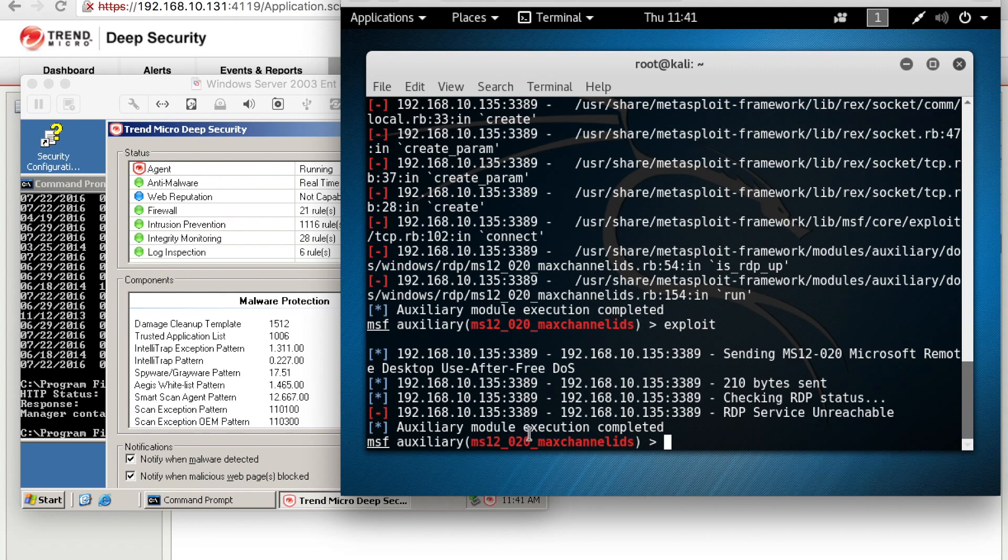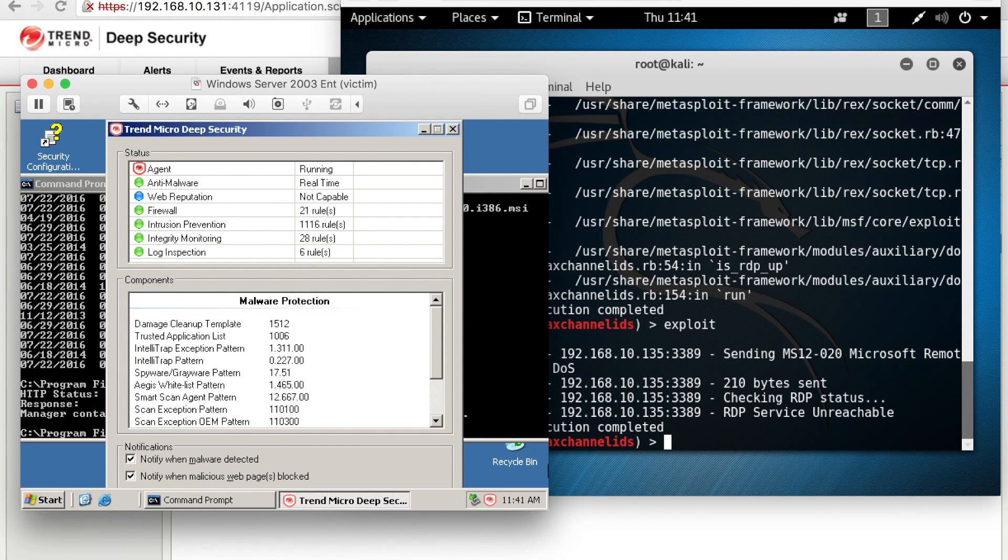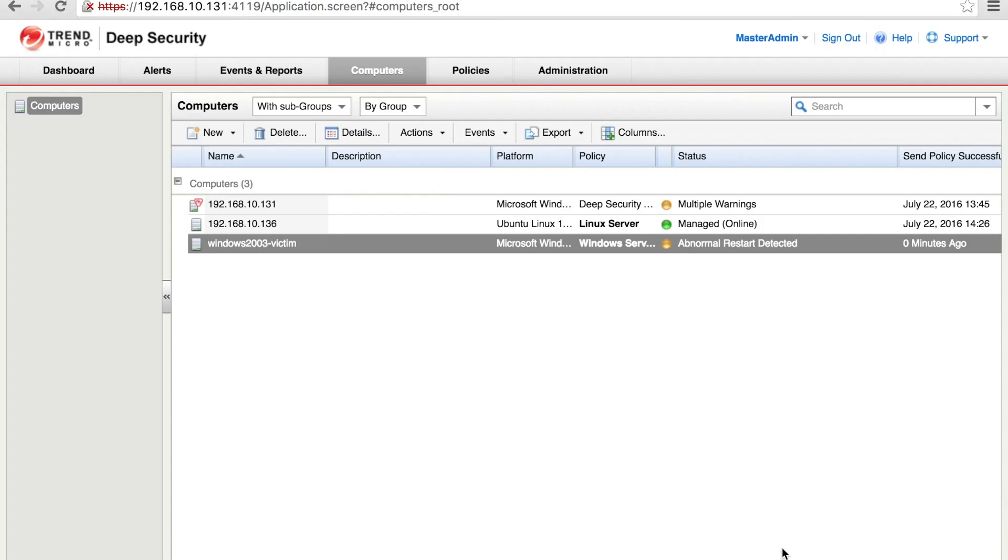It's sending the packet. And as you can see, the RDP service is unreachable because even though it's turned on and it's not patched, the IPS protected it from actually completing the exploit.